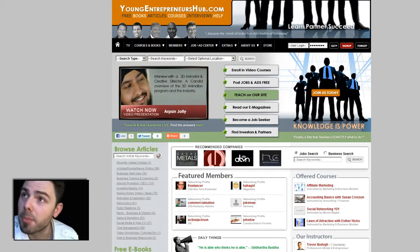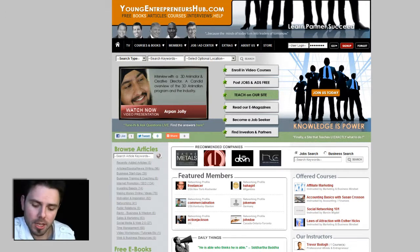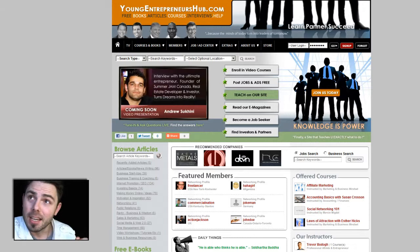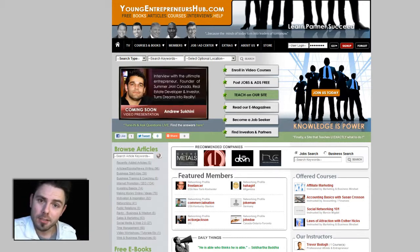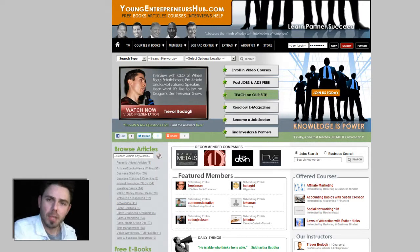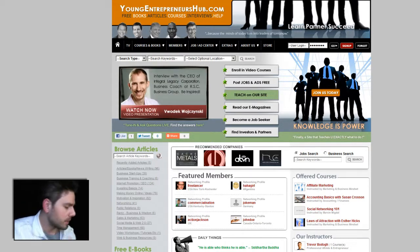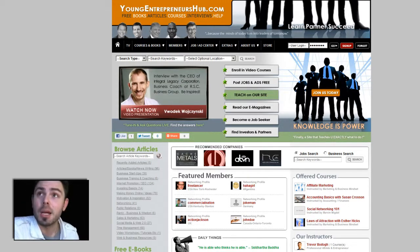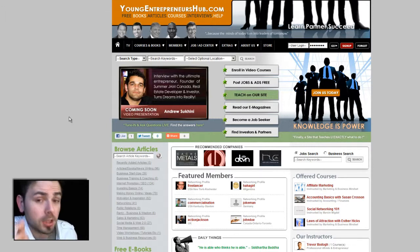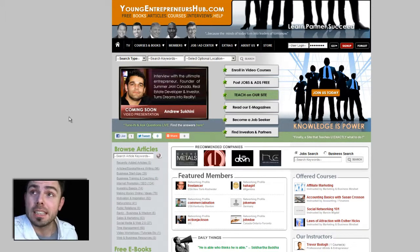We're going to go into the admin and change the background color for two of our platforms: the ATVN Education, which is very similar to the ATVN Video Platform, and for our eStore Platform. The only difference is in the CMS that the shortcuts are just in different positions, but the functionality is the same. We're using youngentrepreneurshub.com, which is based on the television and the education platform.